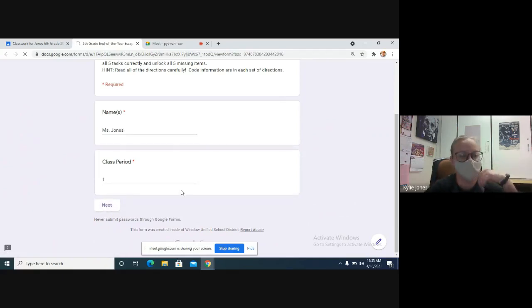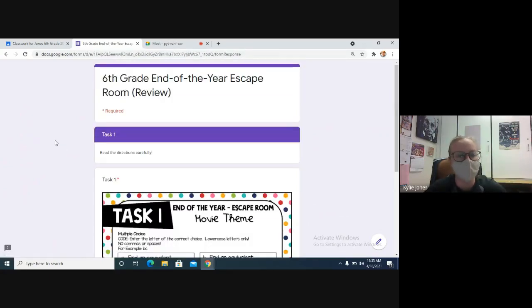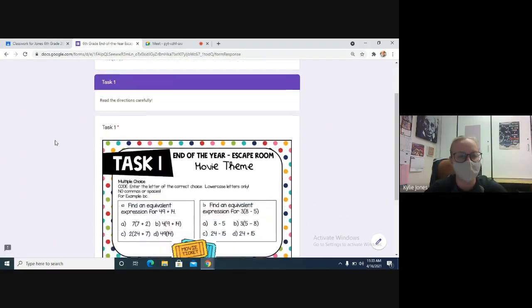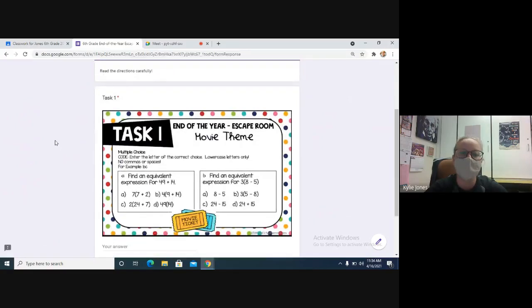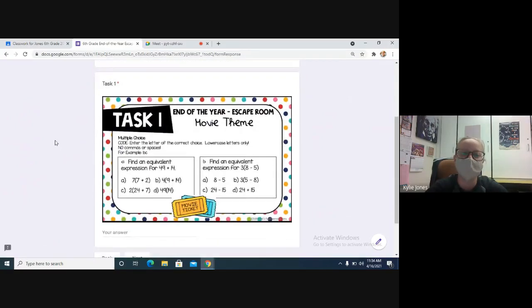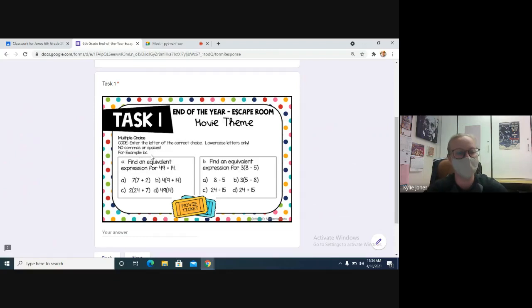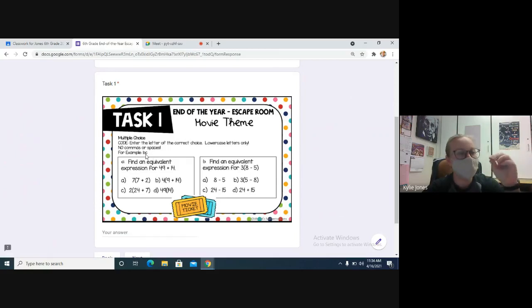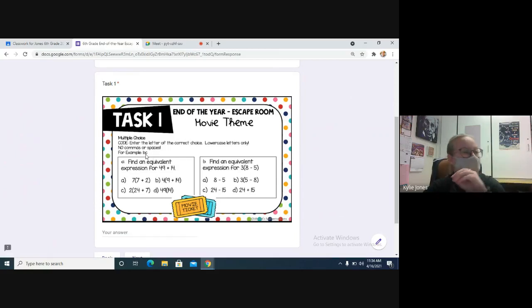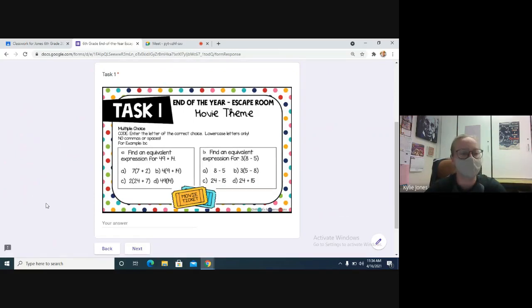Okay, this is loading for me. Task 1, read the directions carefully. Number one is multiple choice. For the code, you need to enter the letter of the correct choice, lowercase, with no commas or spaces. So the example, if you see that the answer to number A is B and the answer to B is C, you would type BC to move on to the next one. So you need to simplify those expressions and put the correct multiple choice answers there.